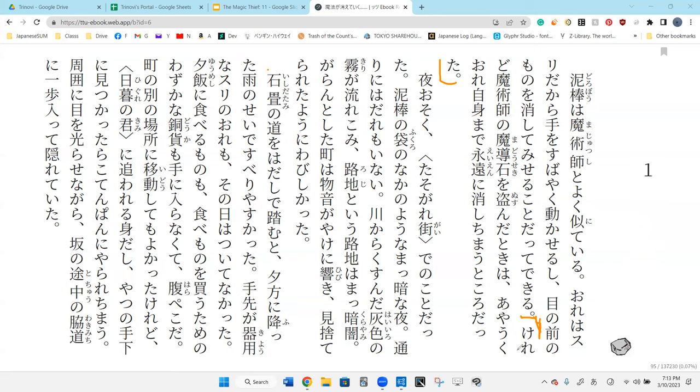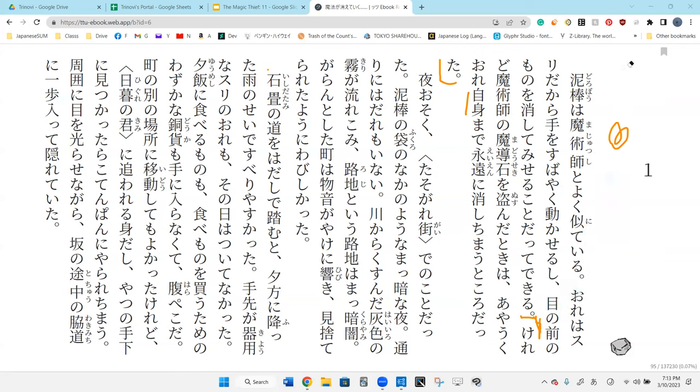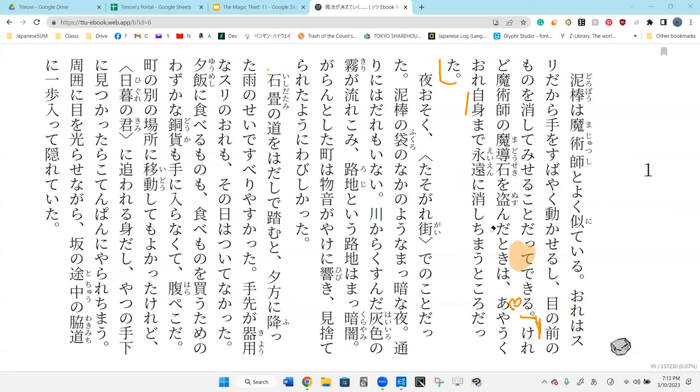However, the time when I stole the magical stone of the magician, I almost disappeared forever. However, it happened.